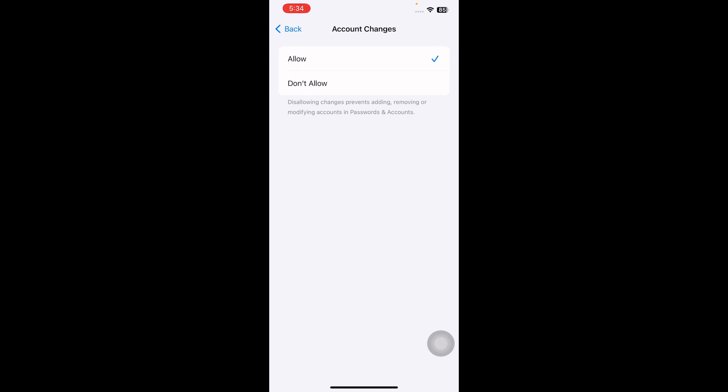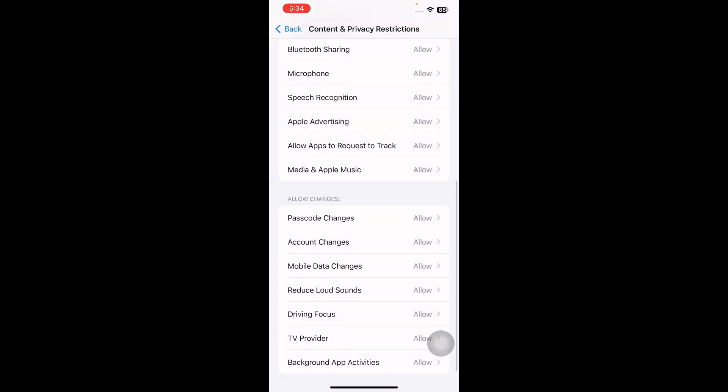Now go back to your settings. You will see that the Apple ID name is now accessible.